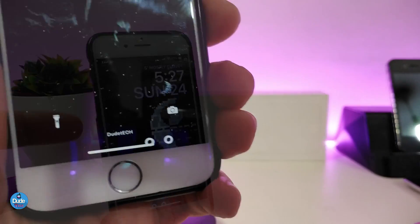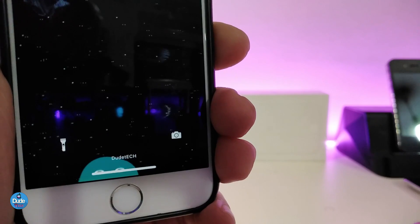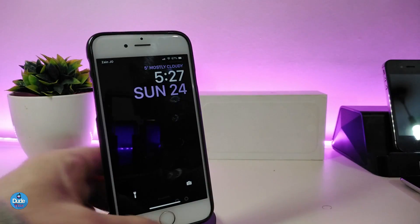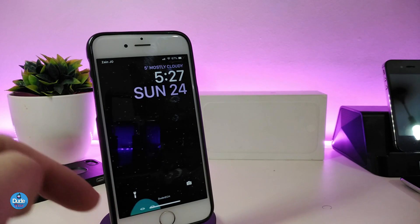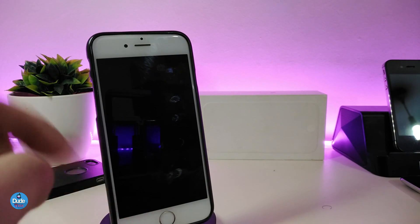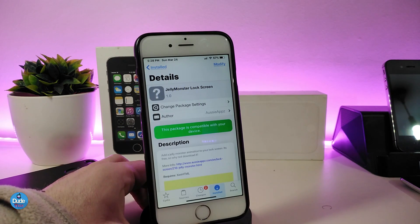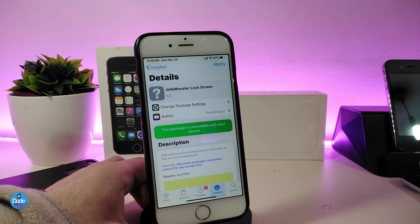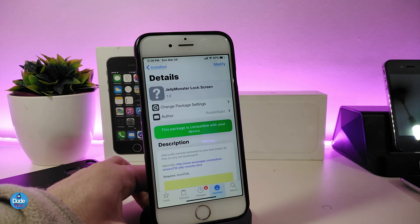You can see in the bottom how the jelly works right now on your lock screen. This is the way that tweak works — it brings a tiny jelly animation to the lock screen. The name for this widget or tweak is called Jelly Monster Lock Screen.